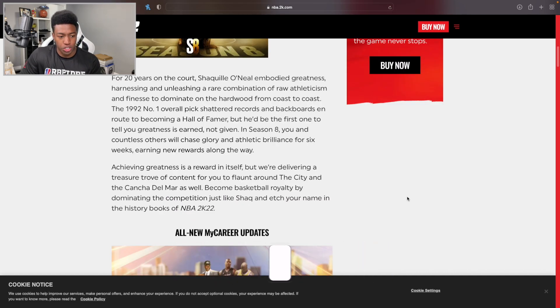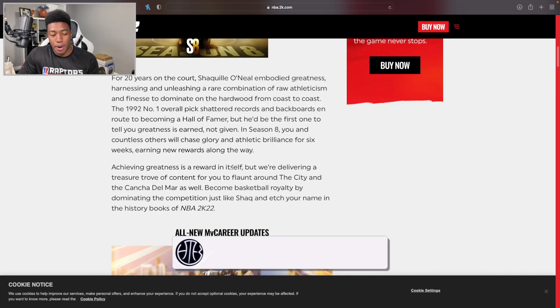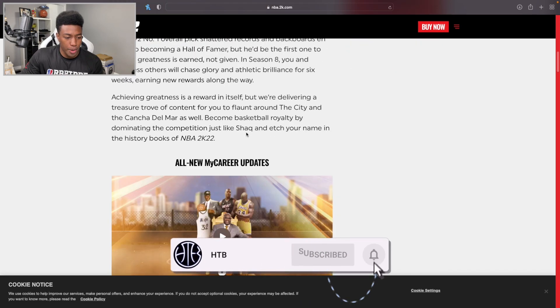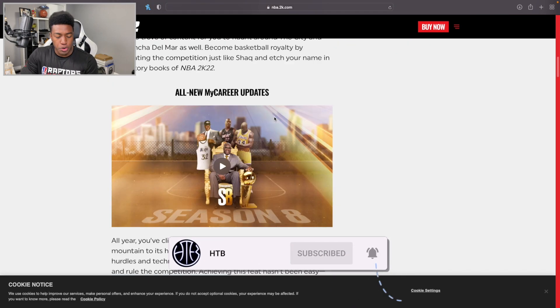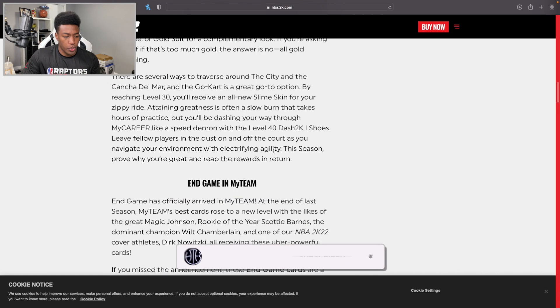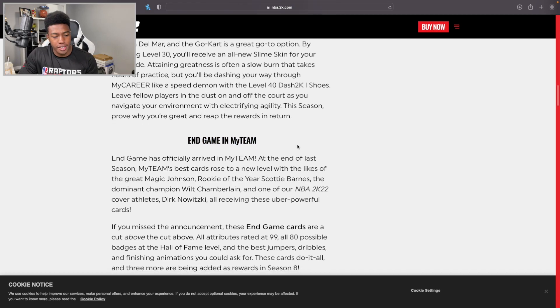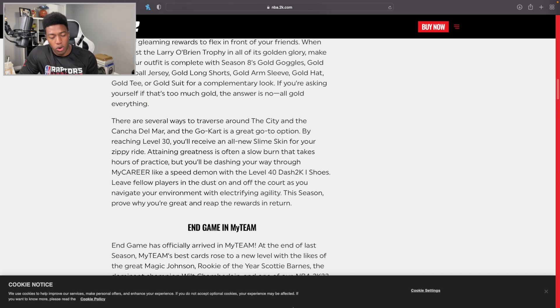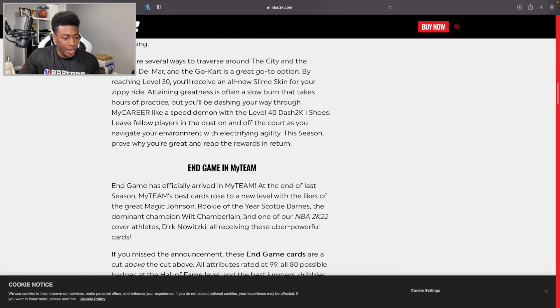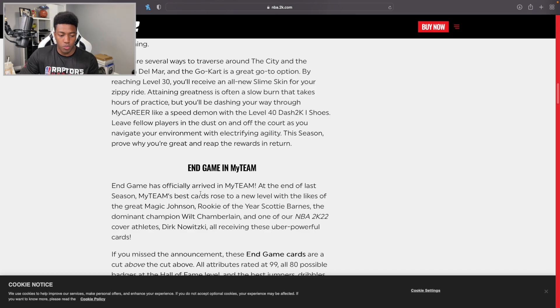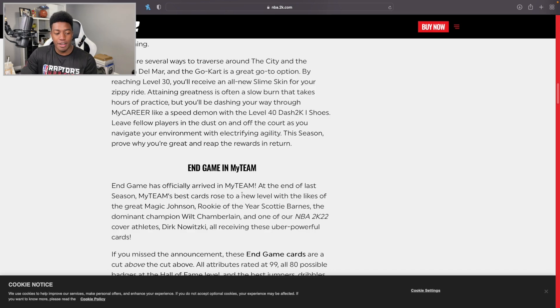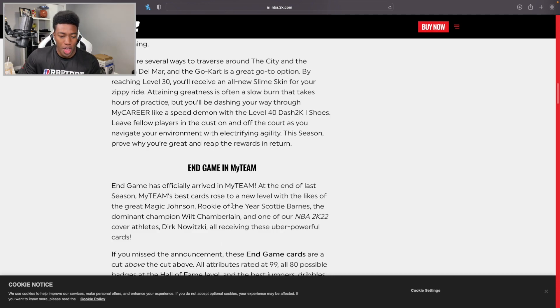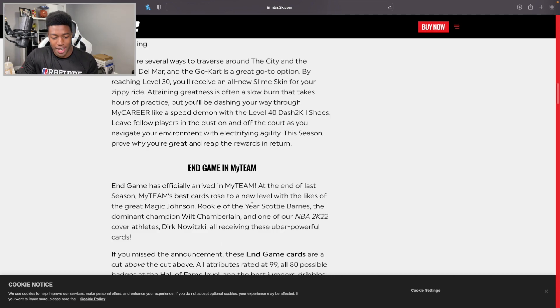This really isn't too much information, you can pause if you need to read this. All new MyCareer updates, we're going to skip past that. End Game in MyTeam, which we've kind of already seen a little bit of in 2K22. End Game has officially arrived in MyTeam.